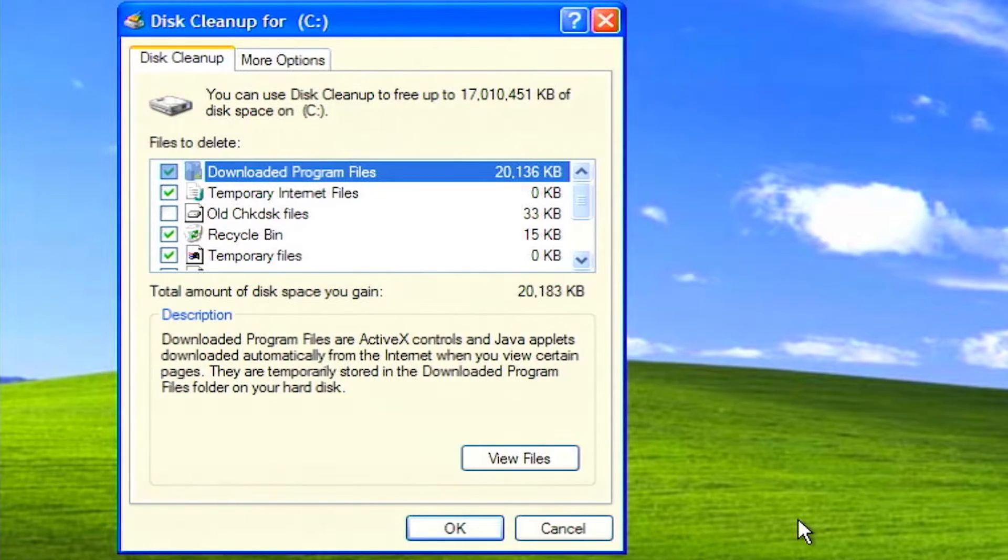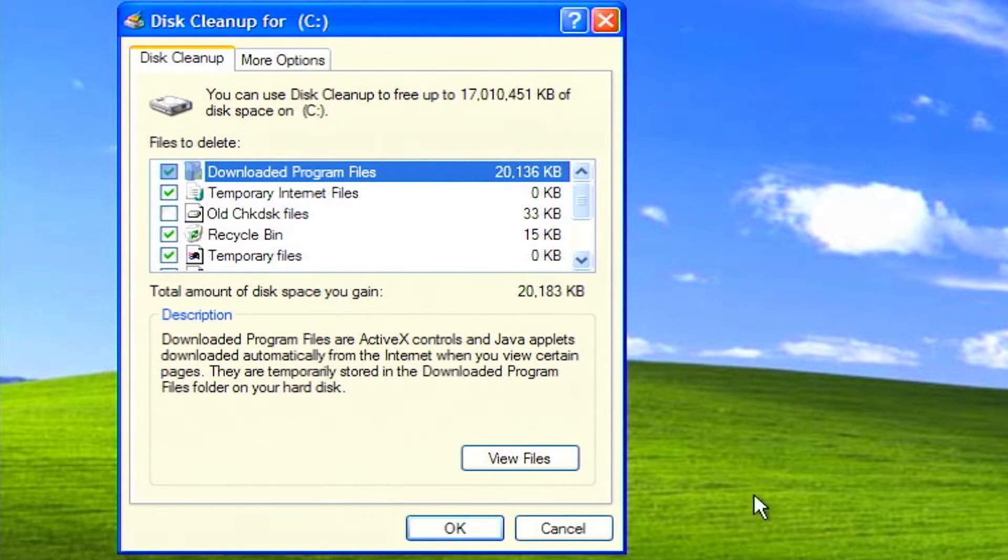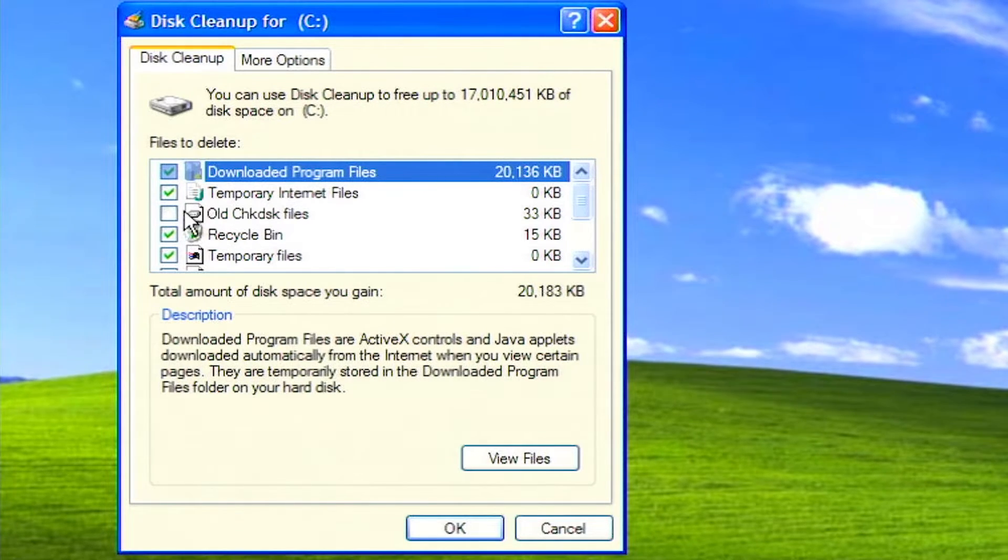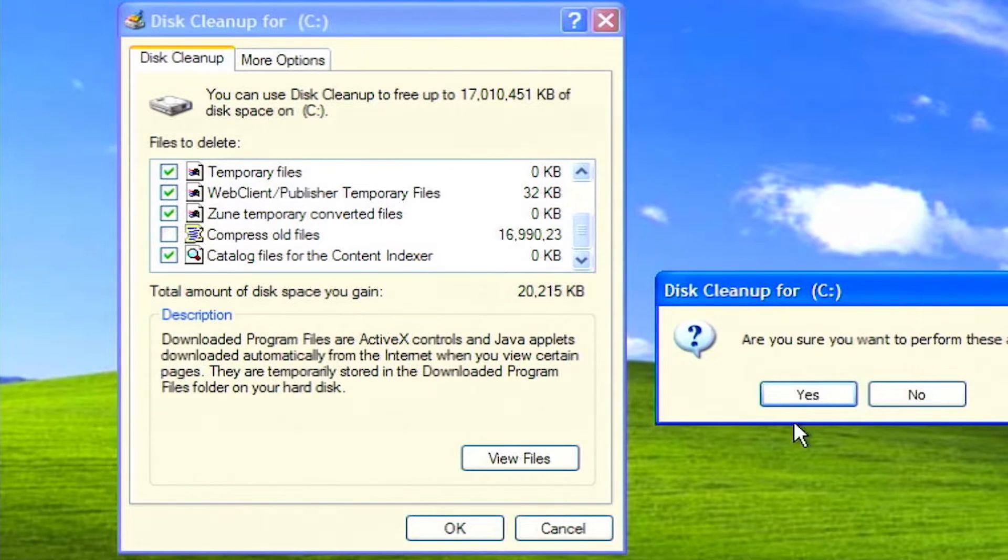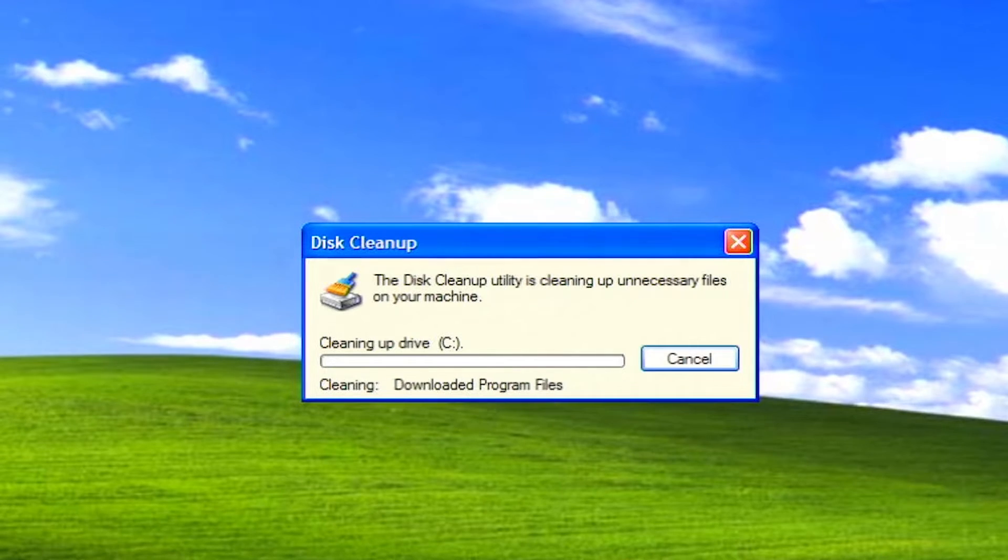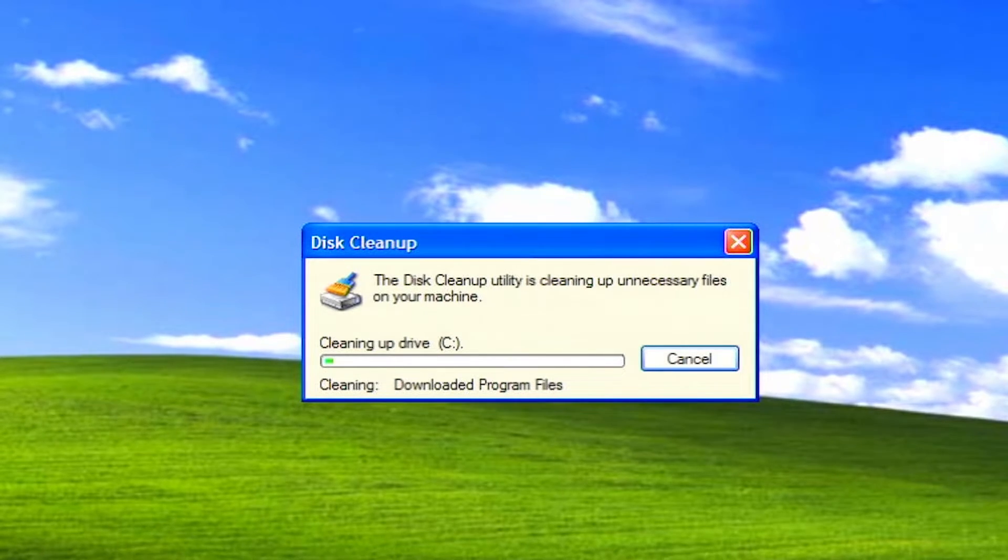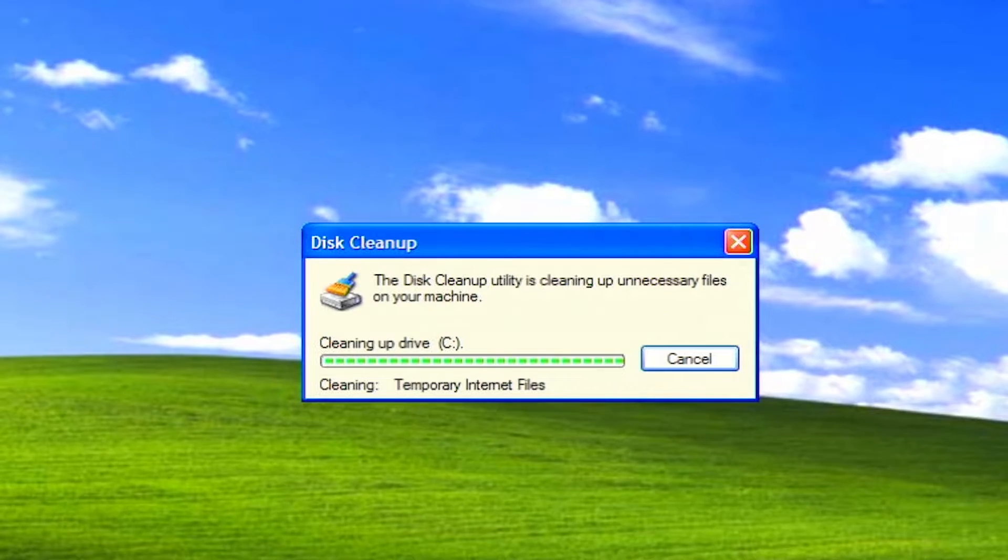When done, you get a list of different types of temporary files. Mark the box next to each item you want to delete, then click OK. Click yes at the prompt. The process of removing the temporary files will begin.